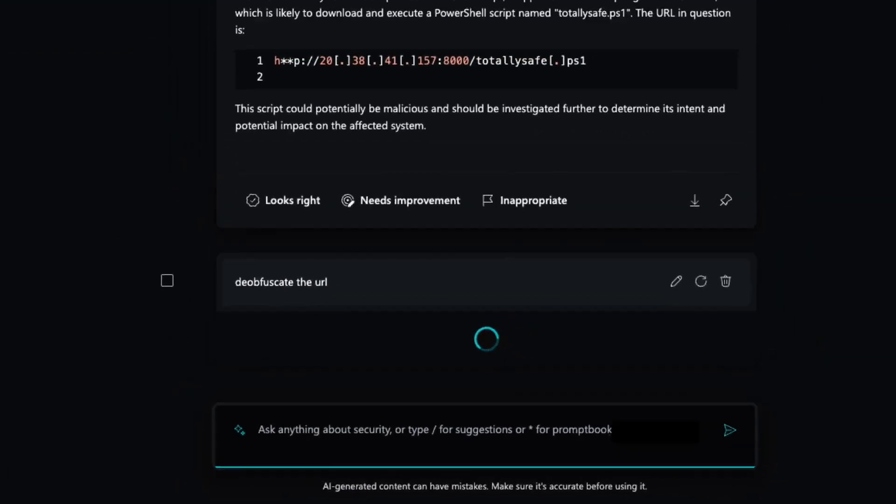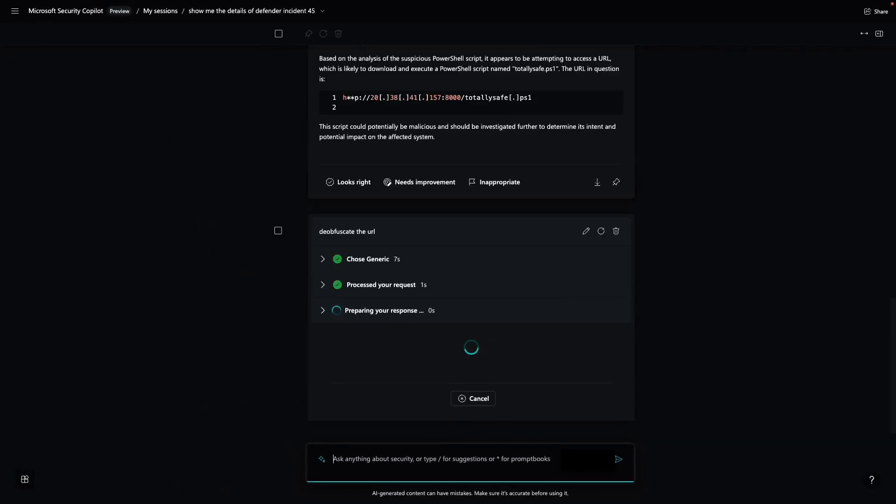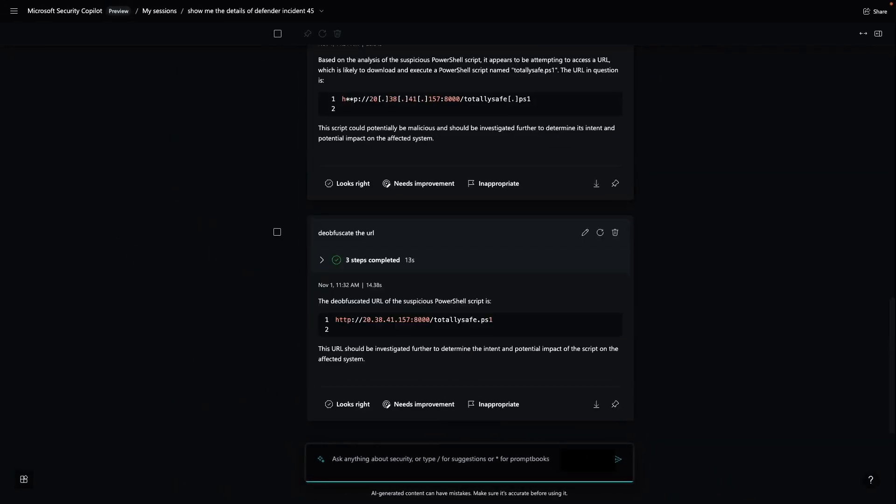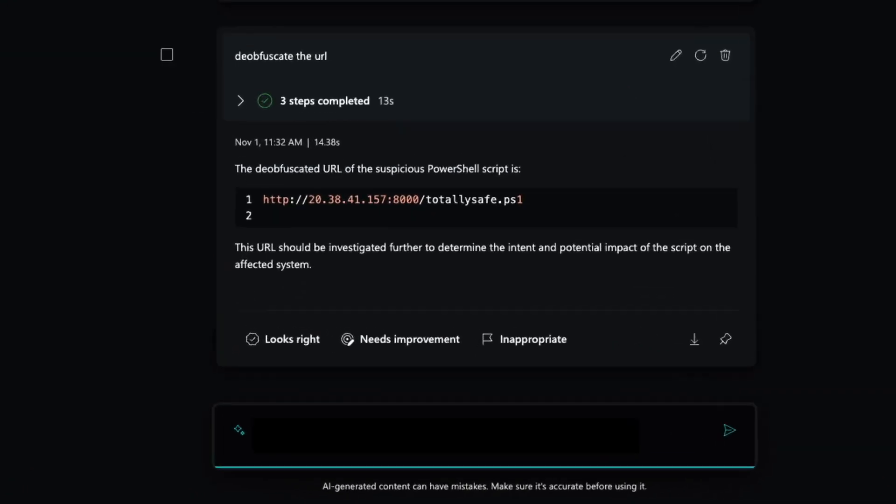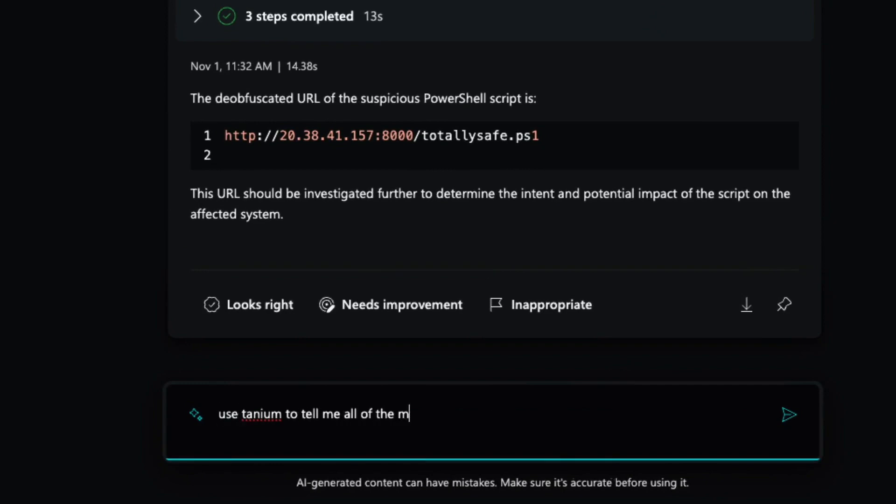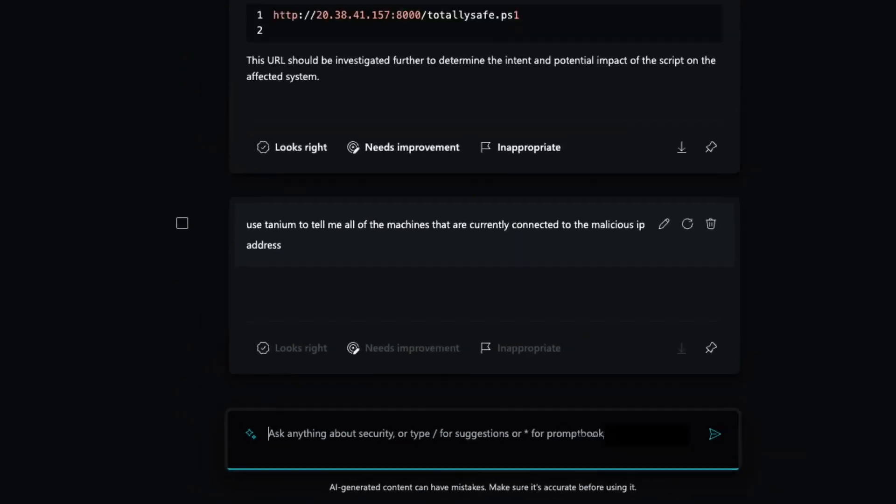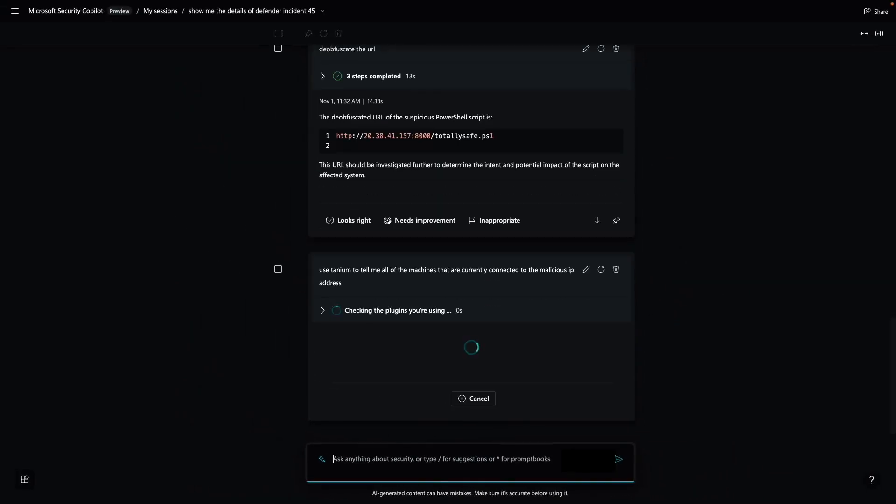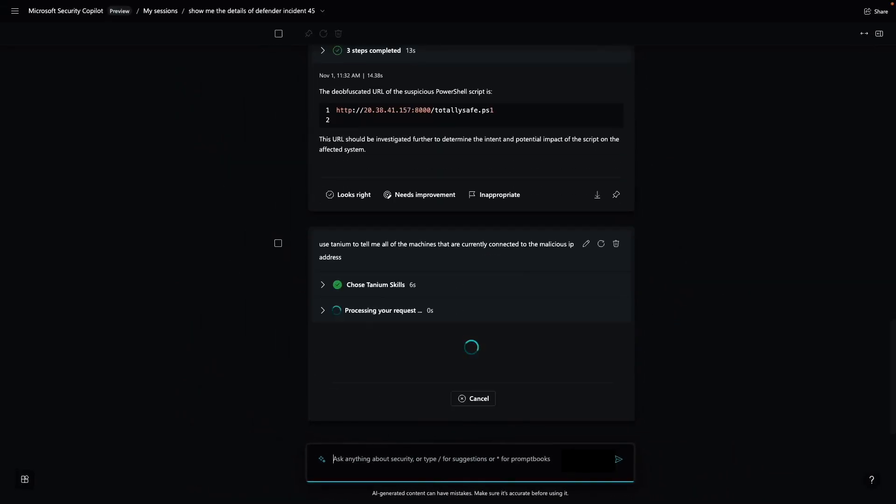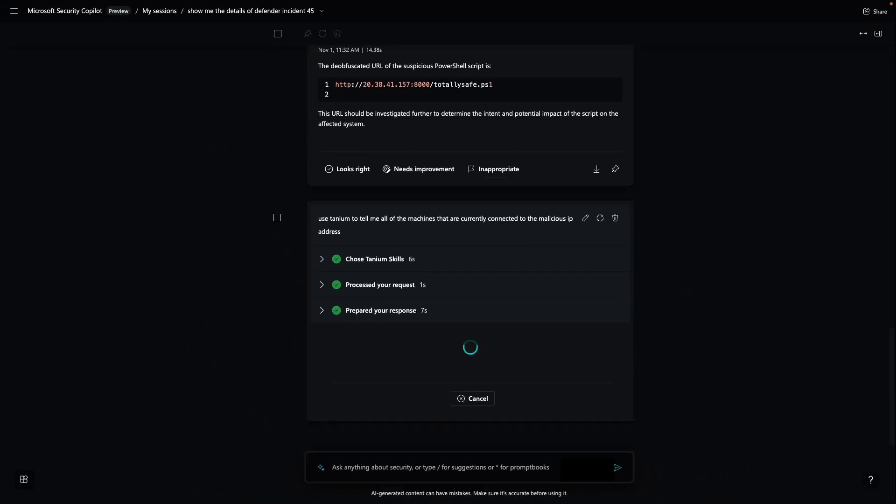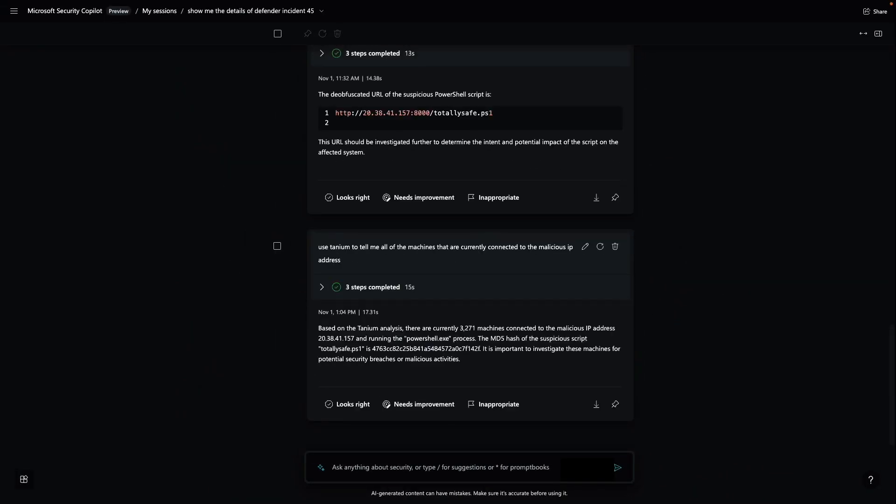In the next step, I want to understand if this is an isolated problem or a broader breach. Let's ask Security Copilot to use Tanium to determine how many endpoints are currently connected to this malicious IP in real-time. The Tanium plugin uses skills to connect to each of my endpoints and tells me that there are over 3,000 machines currently connected to the malicious address. Very concerning.